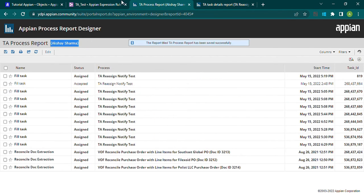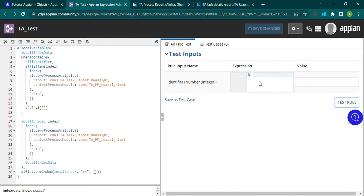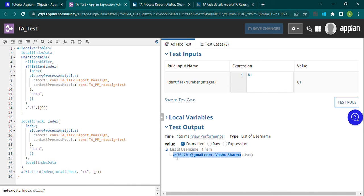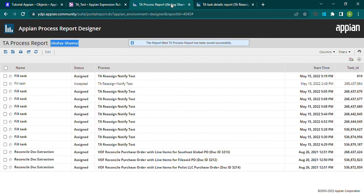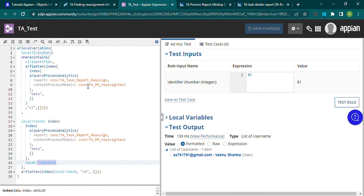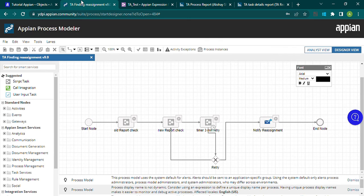Let me pass process model ID 81 and test the rule. The data is coming back — I'm fetching the email ID and name of the list of users. So the rule is successfully fetching user details for that process model using the identifier, by way of the TA task detail report.